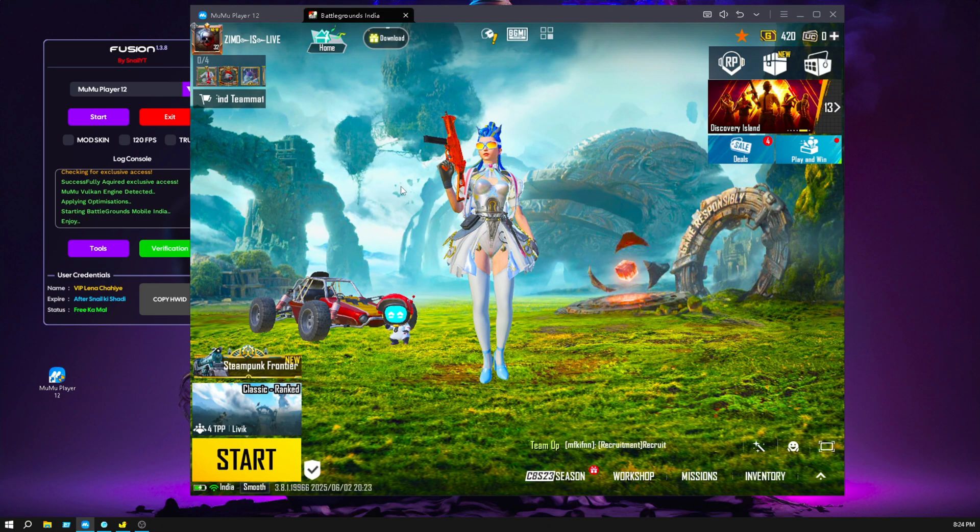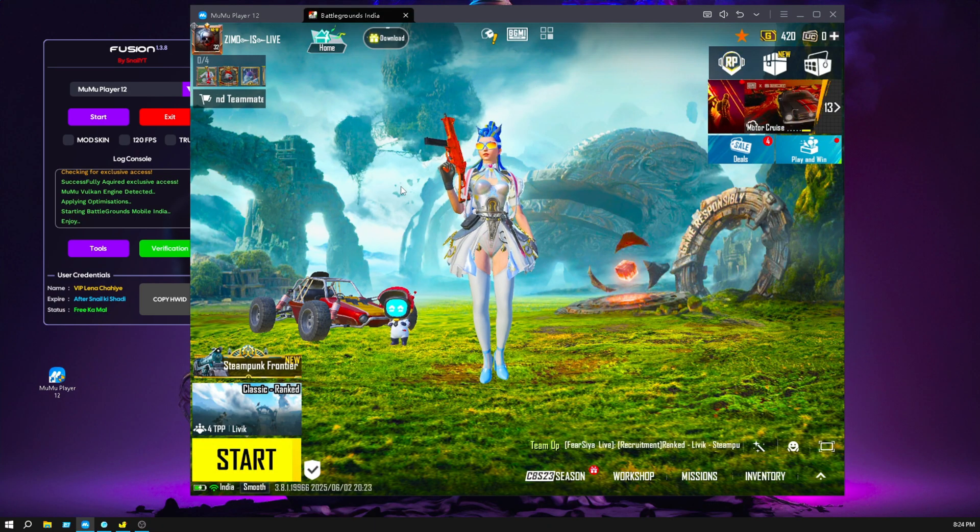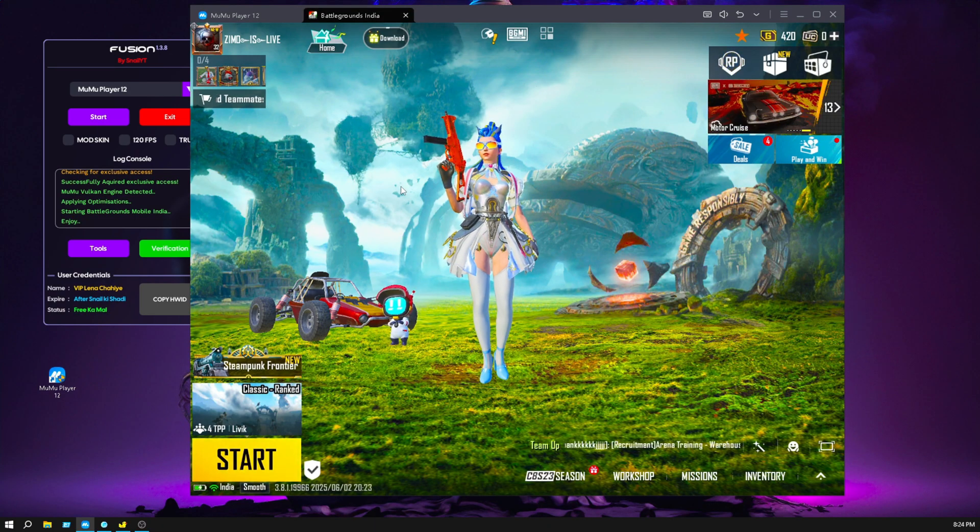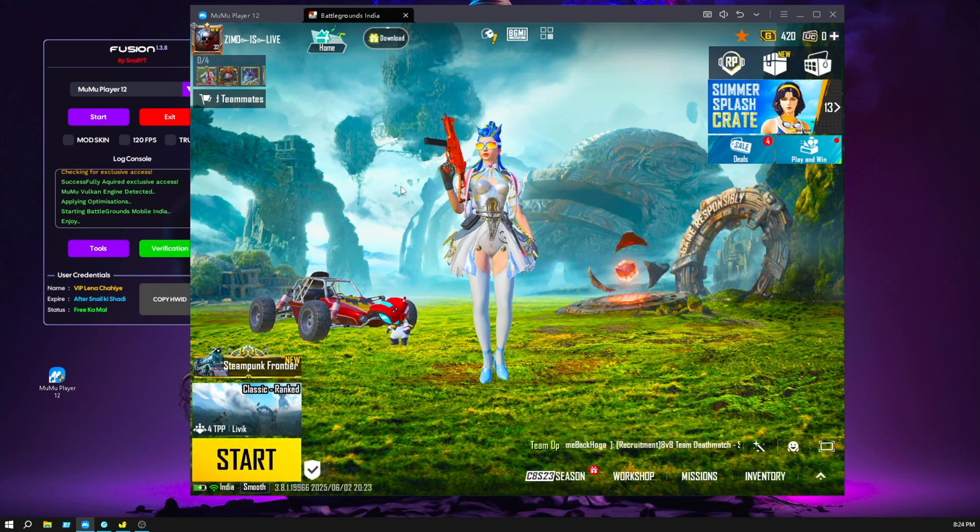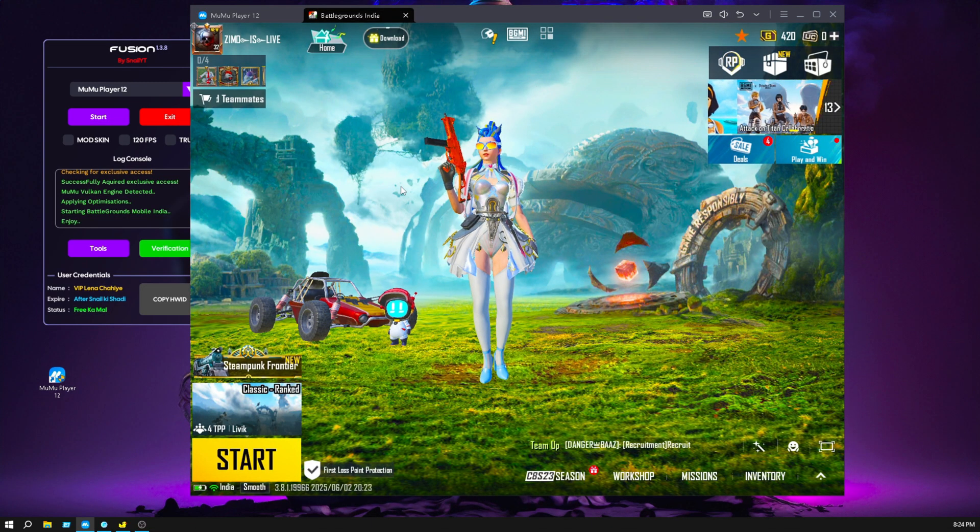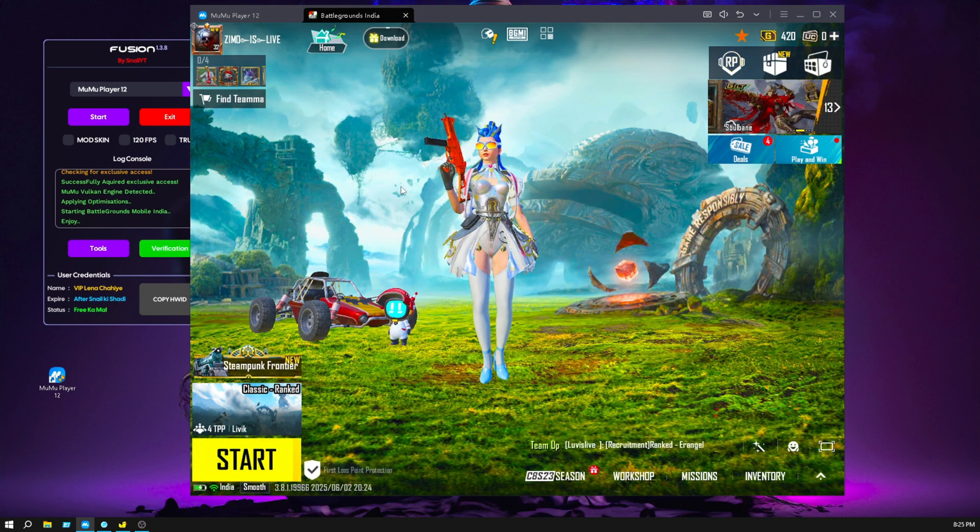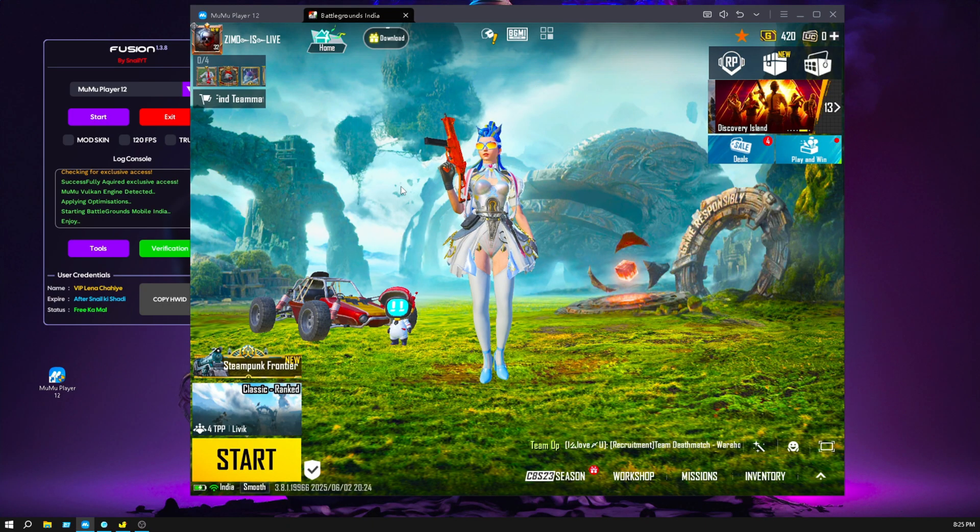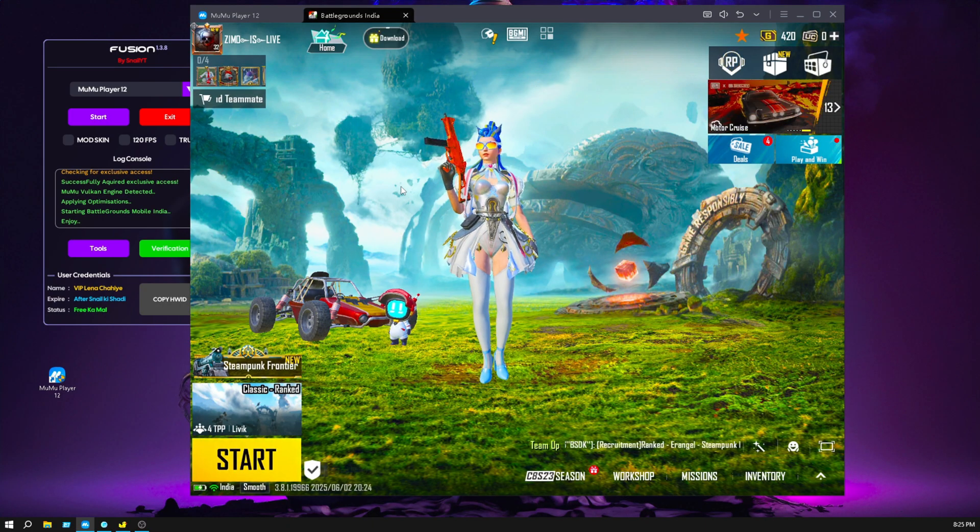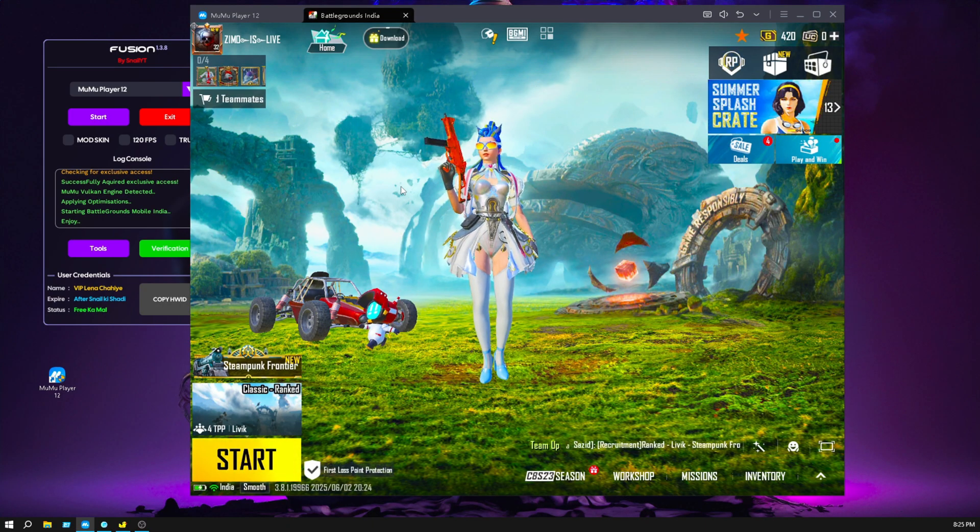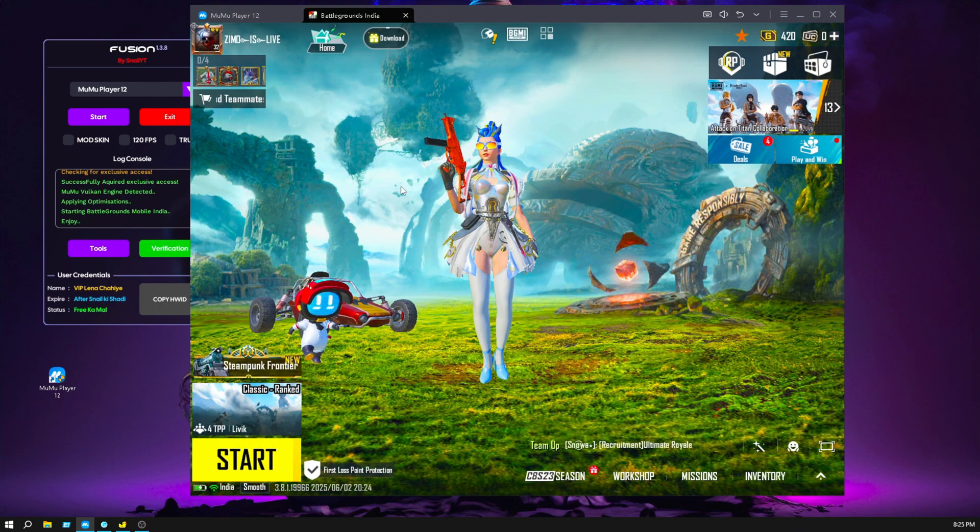I already made a video on how to get 60 FPS to 240 FPS on MuMu Player 12, so link in the description. Go to my channel, I make lots of videos about MuMu Player and GameLoop, so make sure you check those videos and improve your gaming performance.